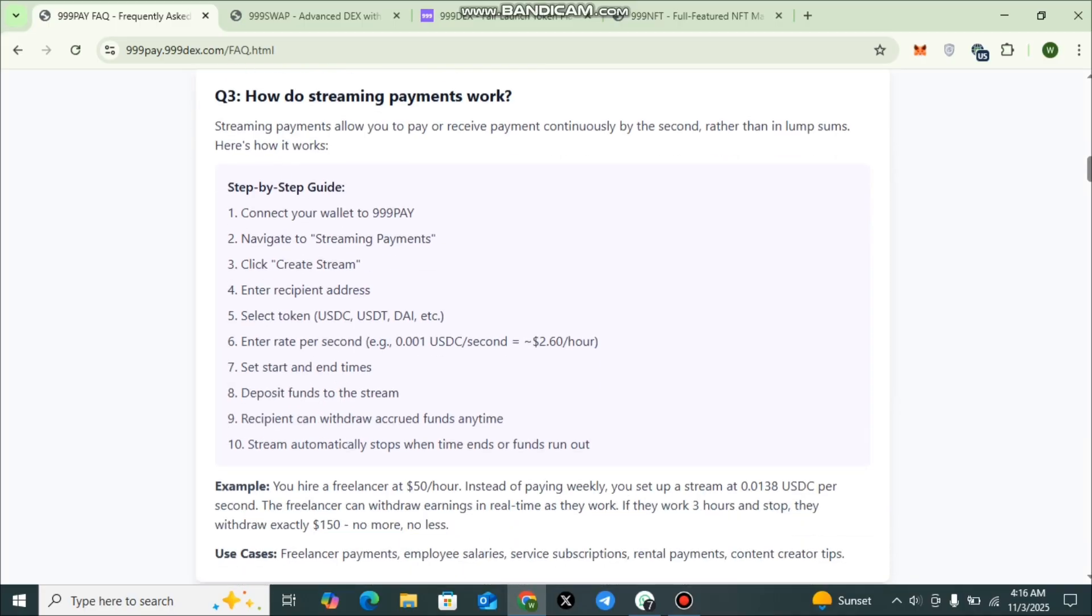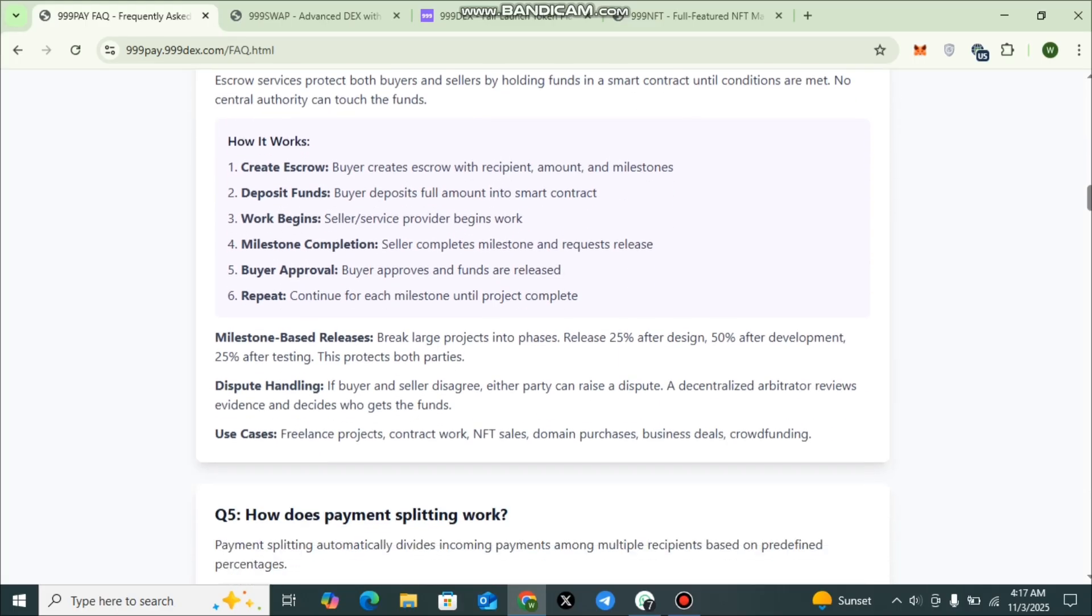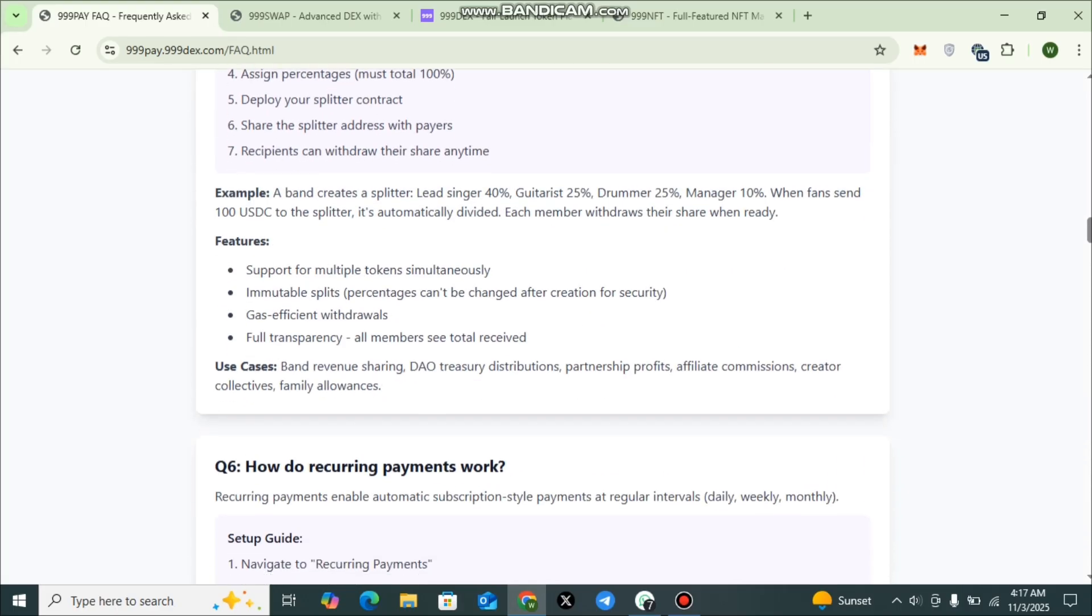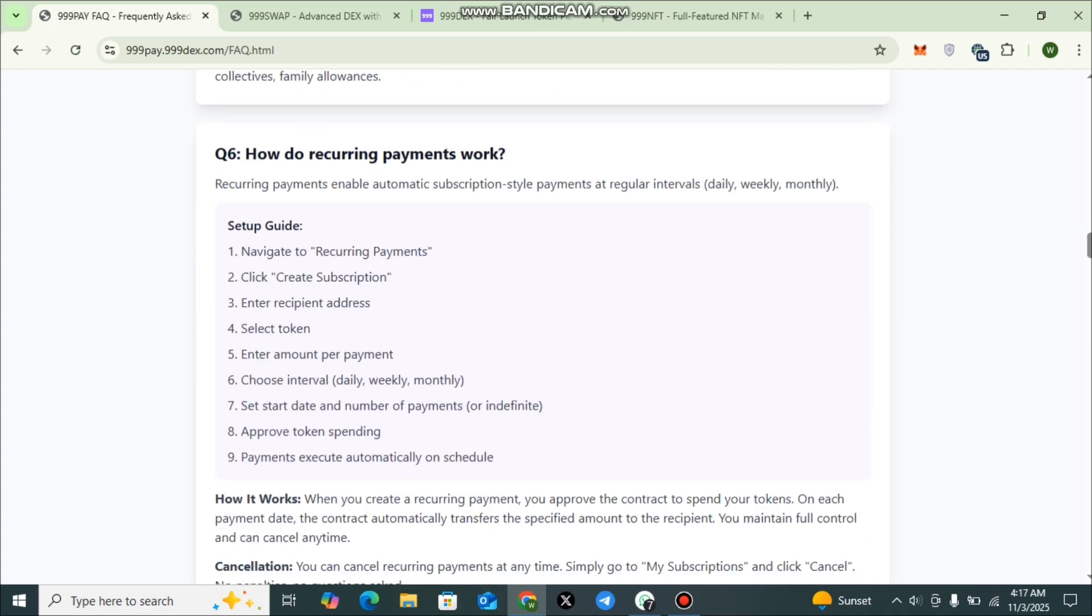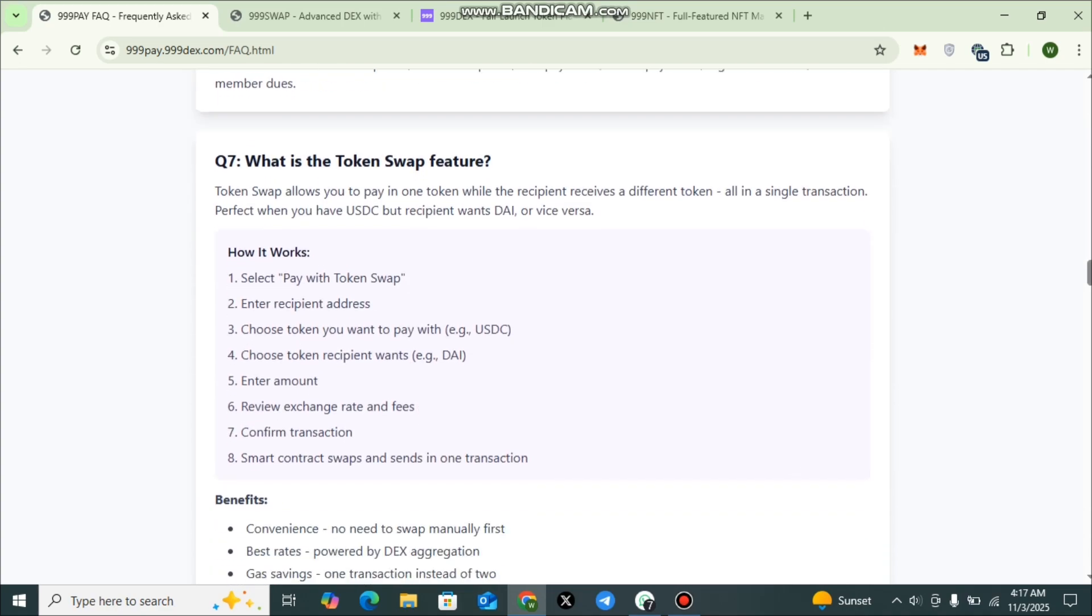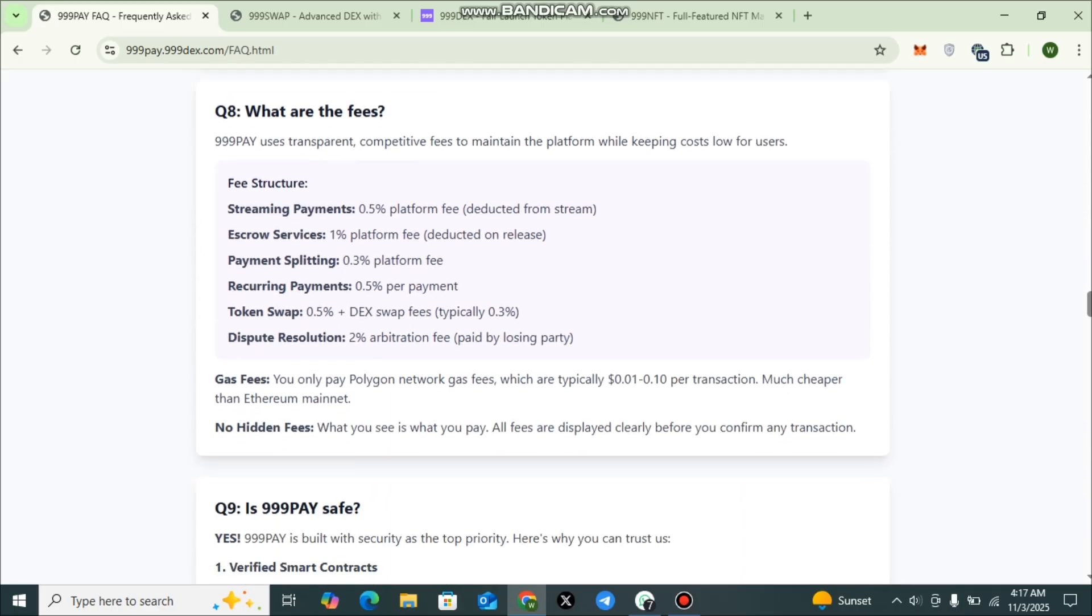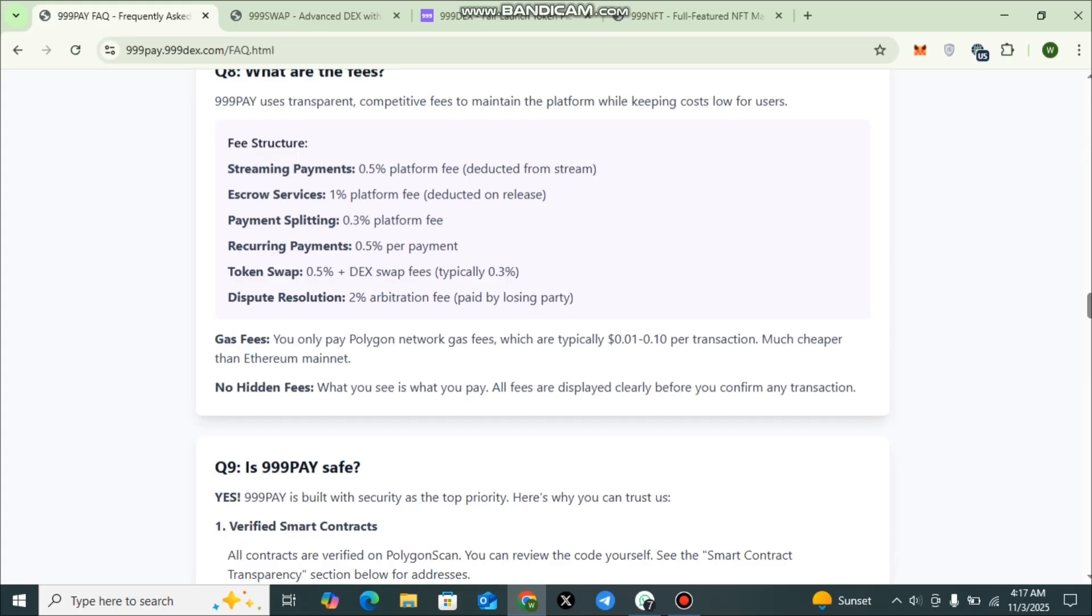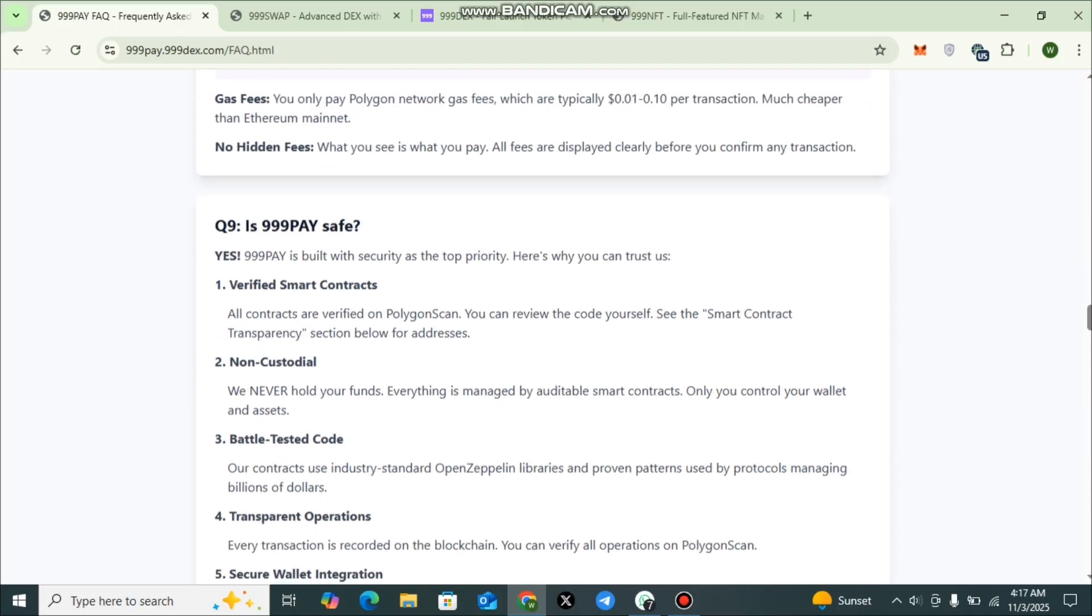You can also check out how streaming payments work step-by-step. First, you will have to connect your wallet to TripleLine Pay, navigate to streaming payments, click create stream, enter recipient's address. All the details have been provided here: how escrow works, how payment splitting works, how recurring payments work, what the token swap feature is, and the fee structure. You can check out streaming payments 0.5%, escrow services 1%, payment splitting 0.3%, recurring payments 0.5%, token swap 0.5%, and dispute resolution is 2% arbitration fee.